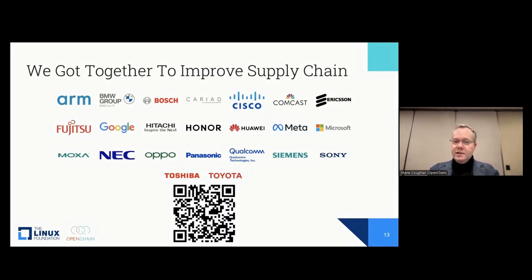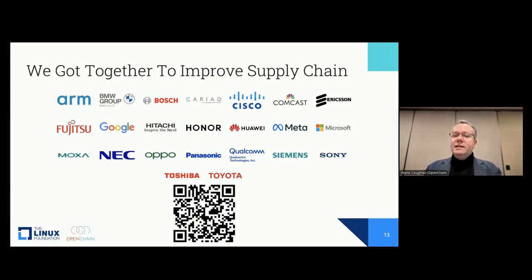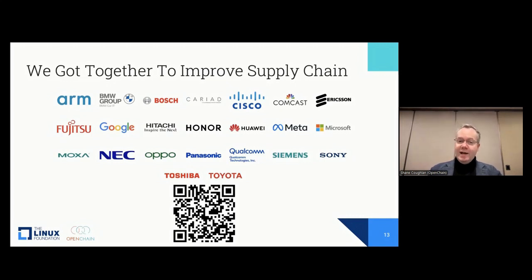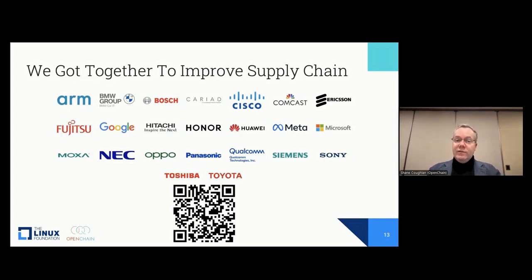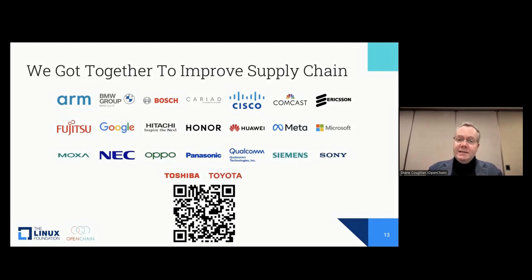Different industry verticals — infrastructure, automotive, cloud — all share that common challenge. When we put the optic of open source on them, they have almost identical requirements for dealing with the process points. But everyone was doing different stuff, which dramatically increases the chance of things going wrong, increases remediation costs to fix the wrongness, and decreases time to market because of that friction.